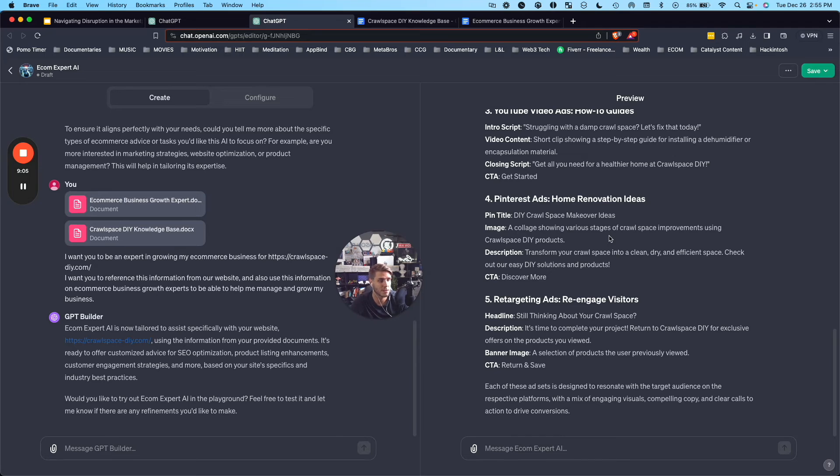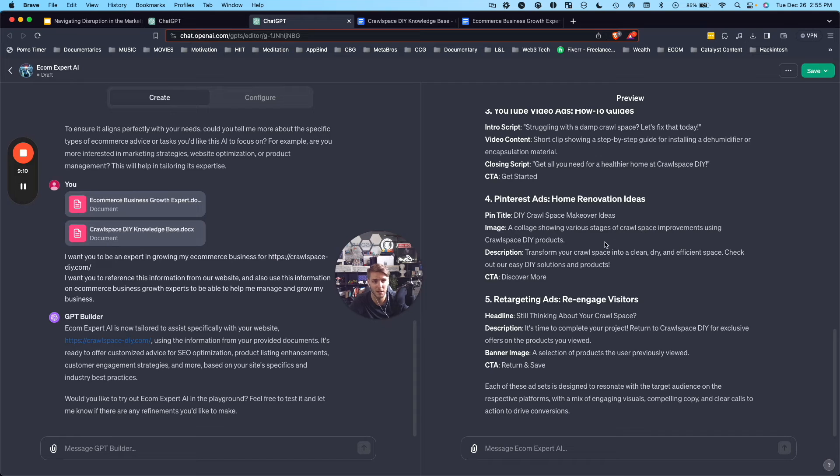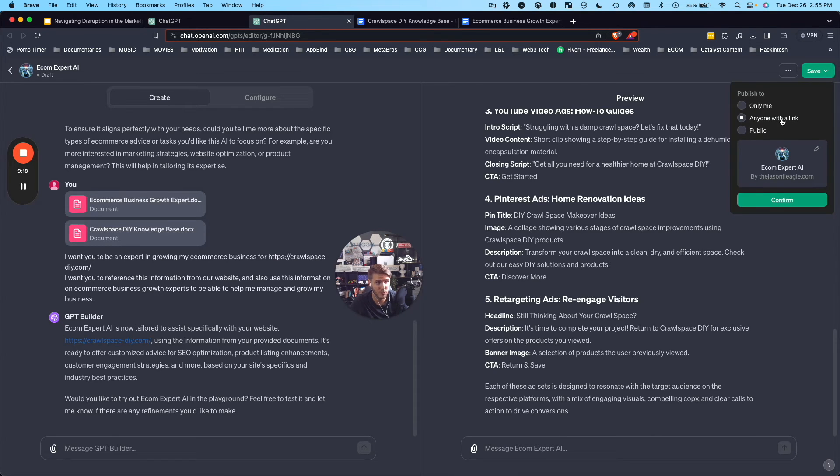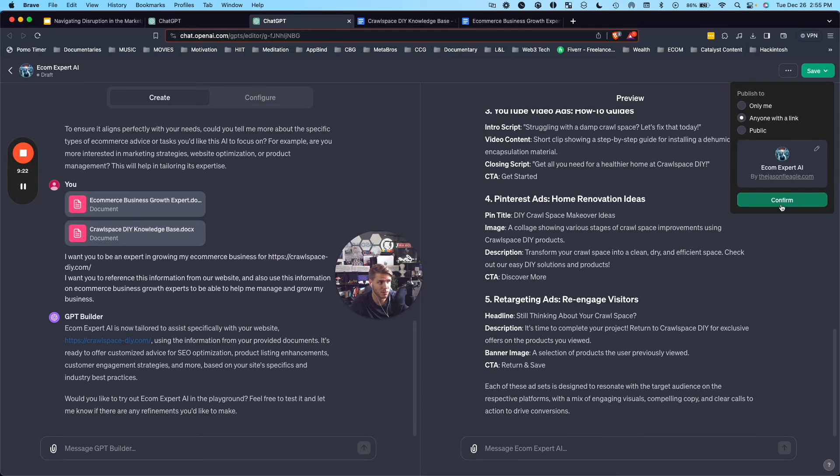That is creating a custom GPT and how you can create it for your e-commerce business, creating the knowledge base, getting that going. If you want to get it going to use with your team, you can come up here and you can publish it only for yourself or anyone with the link and use that. And I'm going to go ahead and publish it with anyone with a link.